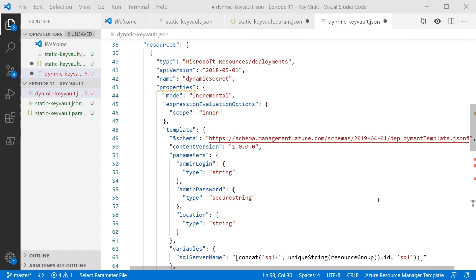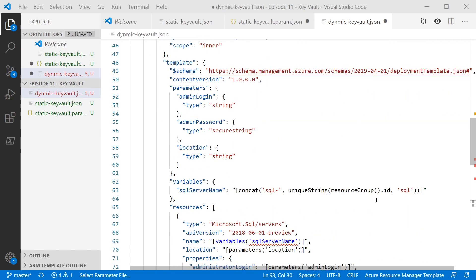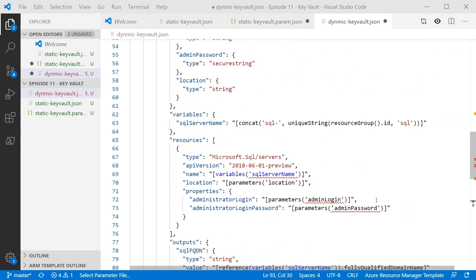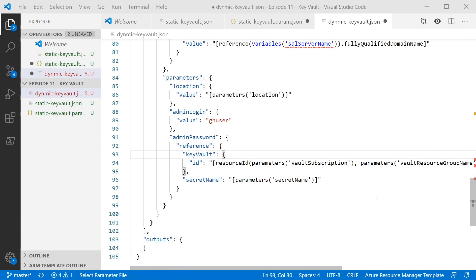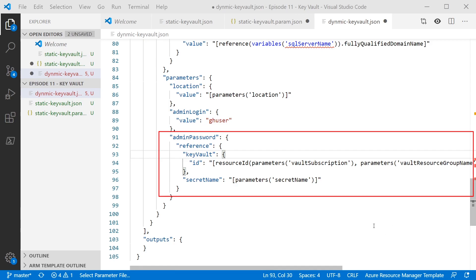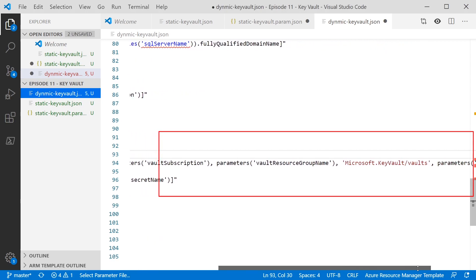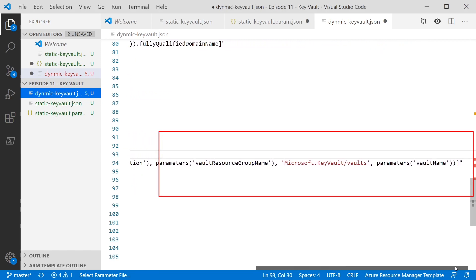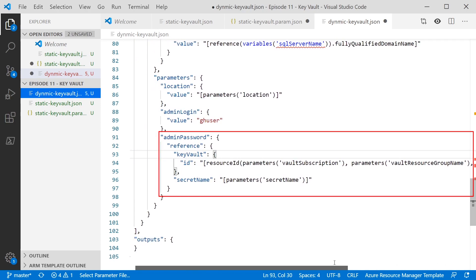And the key to that is a bit further down where we pass in the parameters. So in the root resource section, we've just got our SQL server like we had before. But if we look in the parameters section, you can see, again, we've got this admin password with a reference to Key Vault. So it's exactly the same. But because it's the nested template, you're able to pass parameters into the top level template, which can then be used to form the parameter for the admin password for the actual ID of the vault in the nested template.